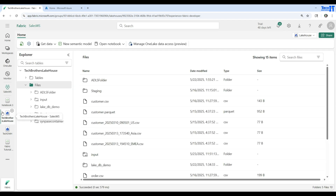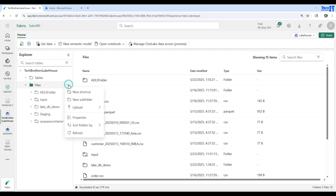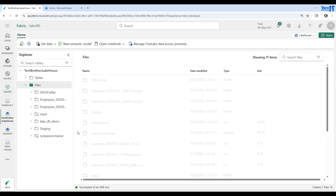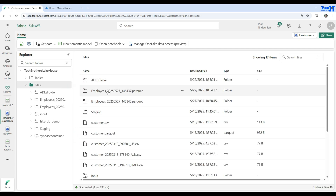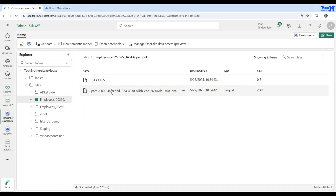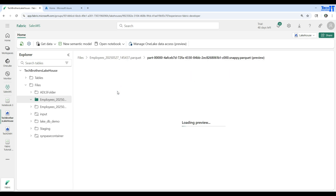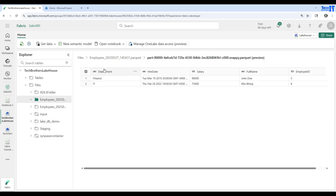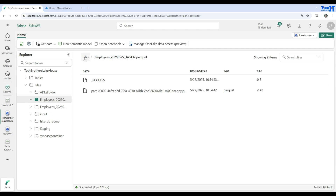We go to the Tech Brothers lakehouse, click on Files, and refresh. Once refreshed, I can see the file — employees with the date and time in the name. I click on it, open the folder, click on the Parquet file, and view the data. The data is there and available. That's great!